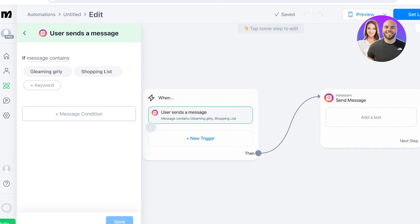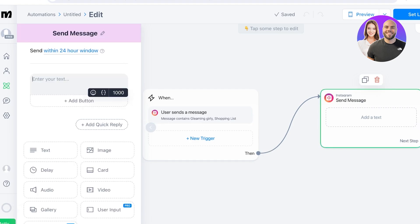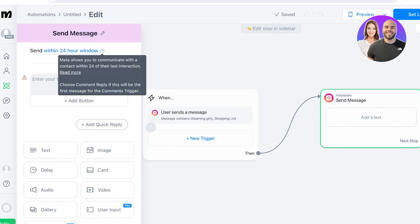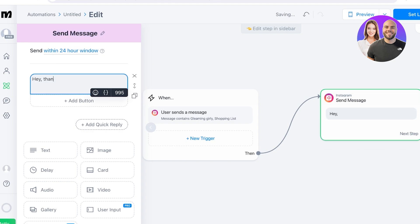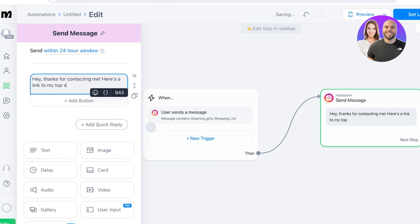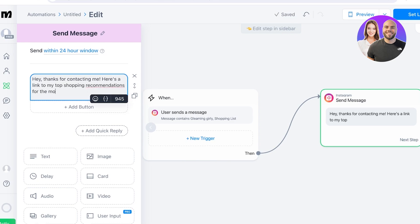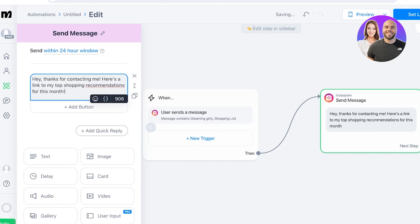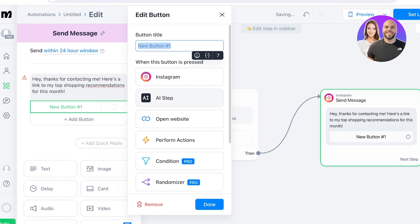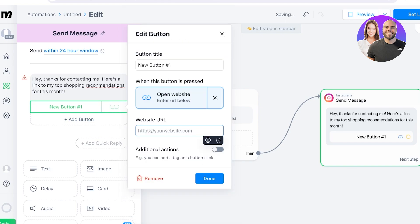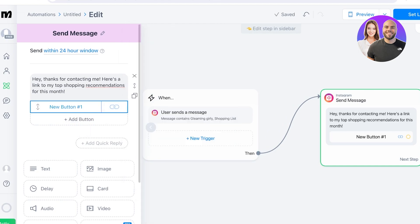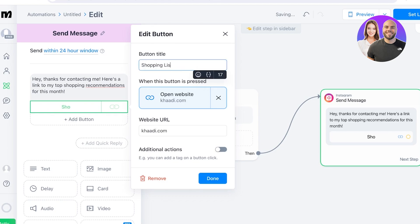After the trigger, you'll see the 'Then' section where you define the response. I want to send a message within a 24-hour window. The message will say: 'Hey, thanks for contacting me! Here's a link to my top shopping recommendations for this month.' I can then add a button — when pressed, it opens a website. I'll add a URL such as my Linktree or Amazon storefront, which is the most common use case.